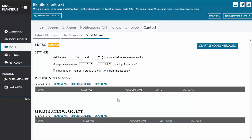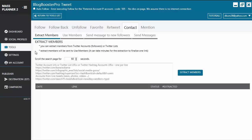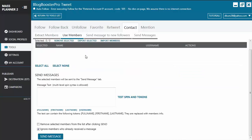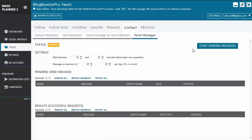Now let's take a look at the Twitter contact tool. You will see the same tabs — Extract Members, Use Members, and Send Messages — except there's an additional one: Send Message to New Followers, which we'll come back to later. For Extract Members it works the same way, and you'll see sample URLs you can extract members from. Same process: extract the members, indicate the number of seconds, and it sends them to Use Members where you select members, write your message using spin syntax or tokens, and send.